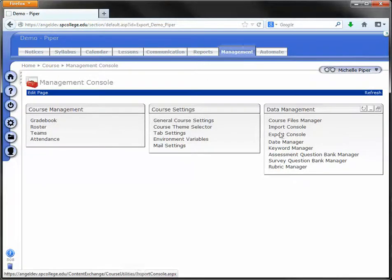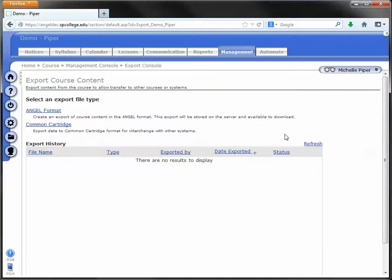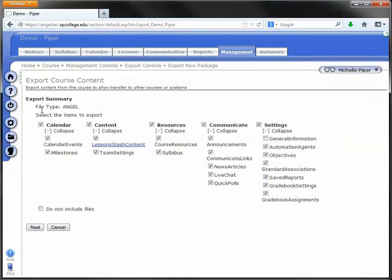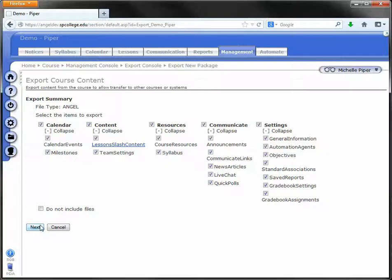You're going to click on export console to the far right hand side. You're going to click on angel format. And you're going to make sure that all these top check boxes are checked, and you'll want to make sure to check general information. Everything else should be checked. We'll just leave the page as it is. Click next.